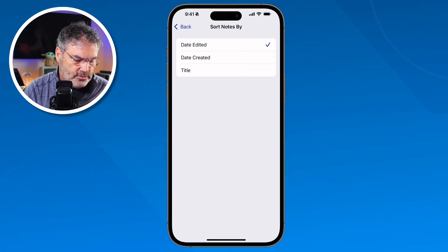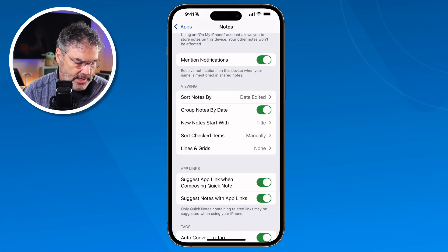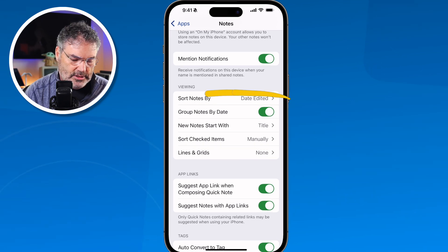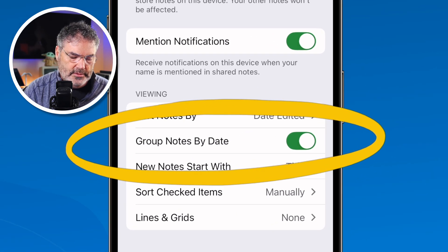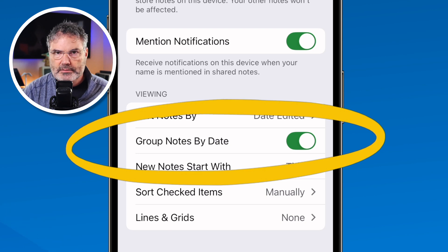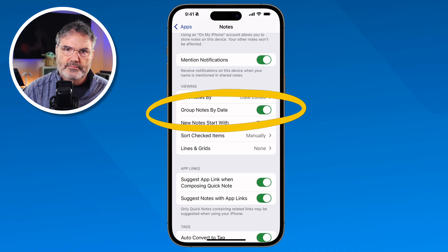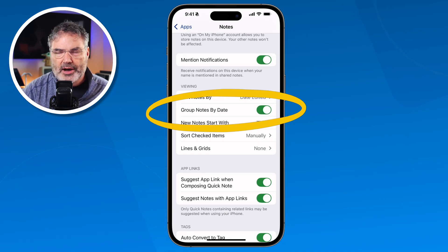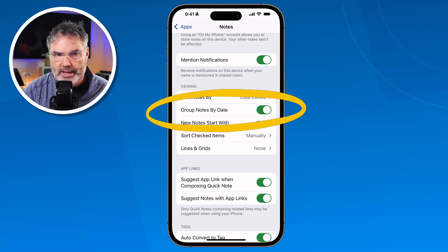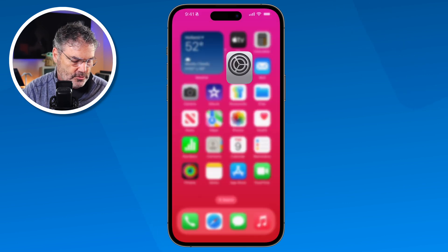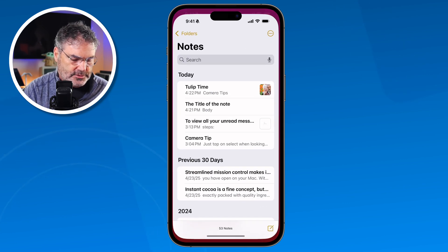You can also turn off that grouping. It groups notes by when they were created. You're going to see that "Group Notes by Date" is selected. Being that it's sorted by the edited date, it's also going to group them. I would recommend leaving that on. Let's go back over to my Notes.